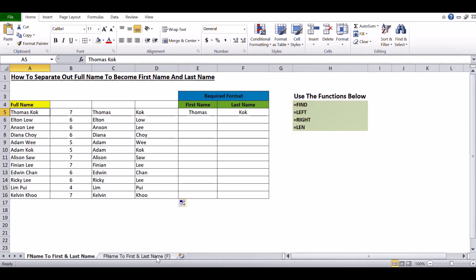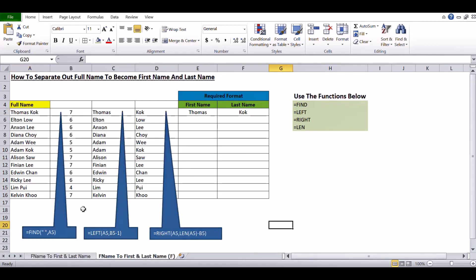You can see when you do the random checking, all results are in the required format. We used these four functions — FIND, LEFT, RIGHT, and LEN — to split the full name into first name and last name. I hope this training helps you perform your work in an easier way. Thanks for your time and I hope to see you on my next training. Thank you very much, bye bye.